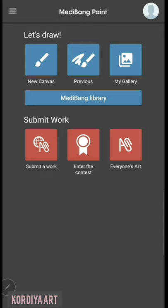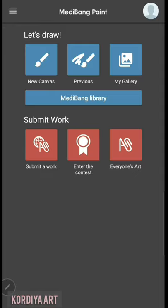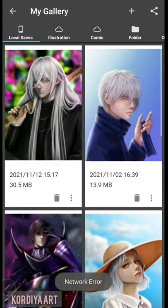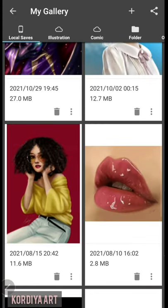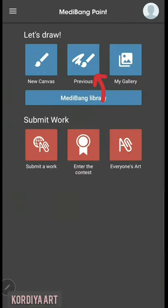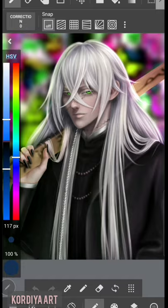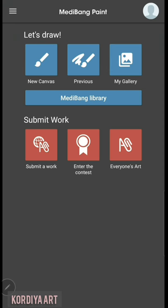You might see some instructions if you use the app for the first time. I started MediBang community where you can share your works with other users. This is my gallery where I can find my saved works. For opening the in-progress drawing, open this one. And for starting an illustration, you must first create a canvas. Canvas is the